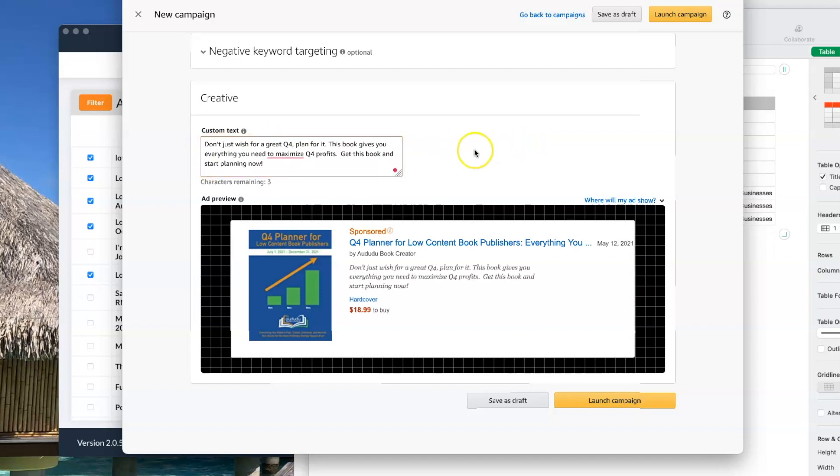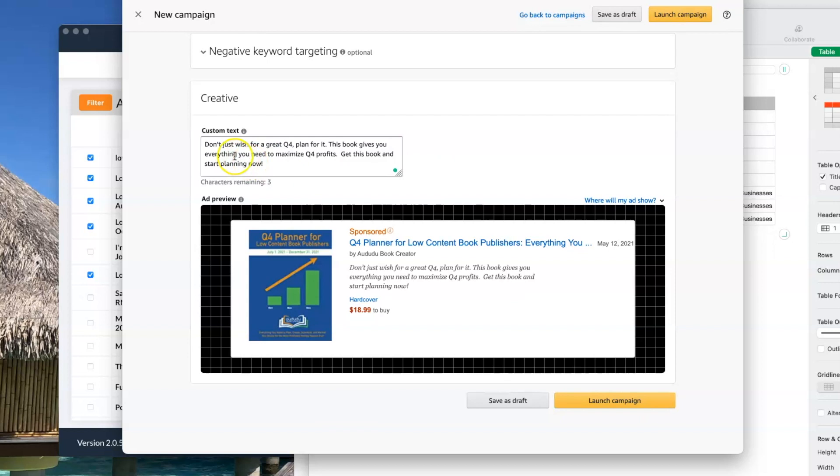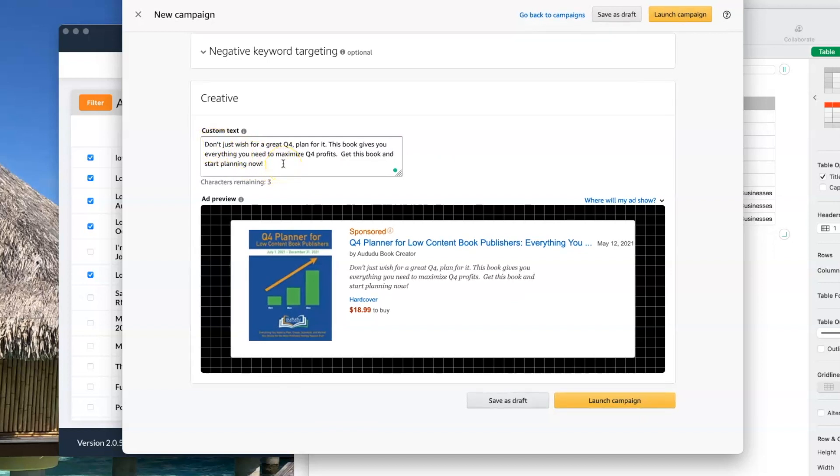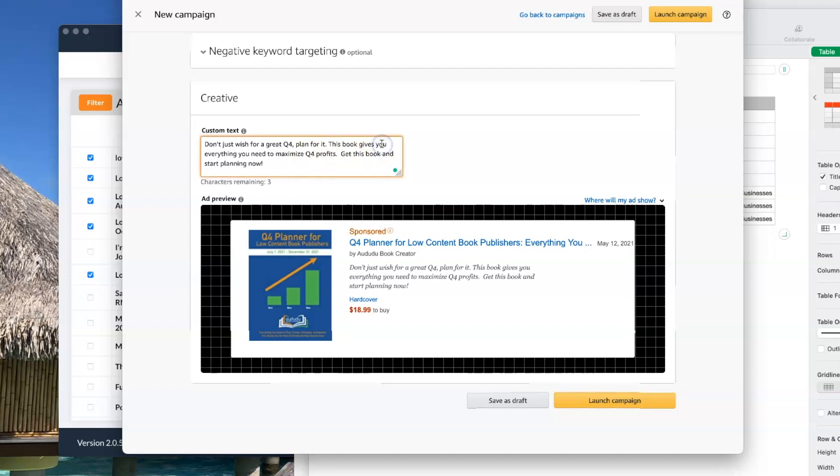One of the things to keep in mind is that when you're writing your custom text, write directly to the people. So I'm using the word you here to say you need to get this because you need to maximize your profit.